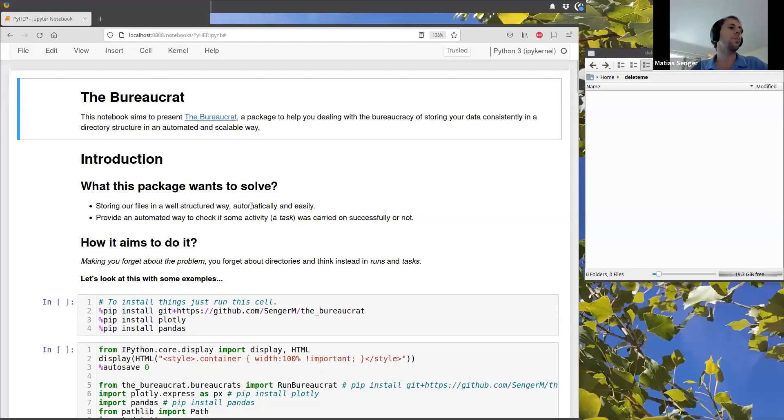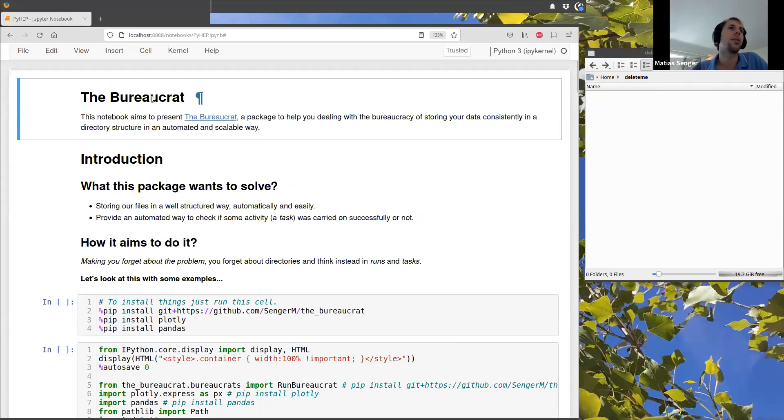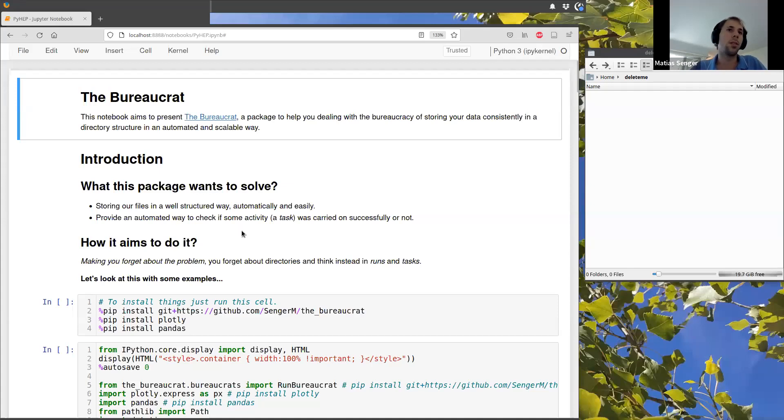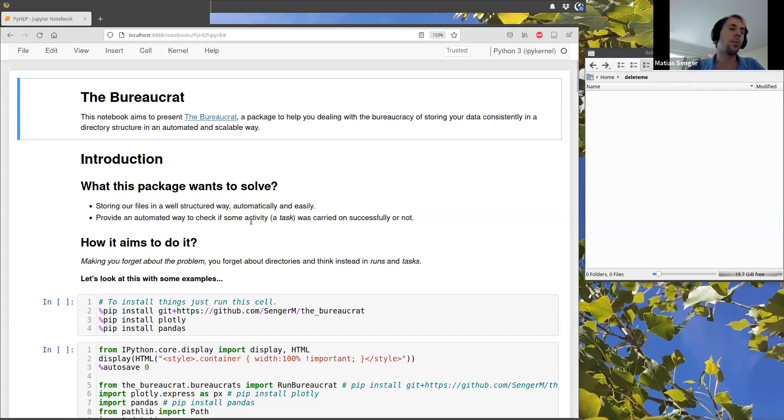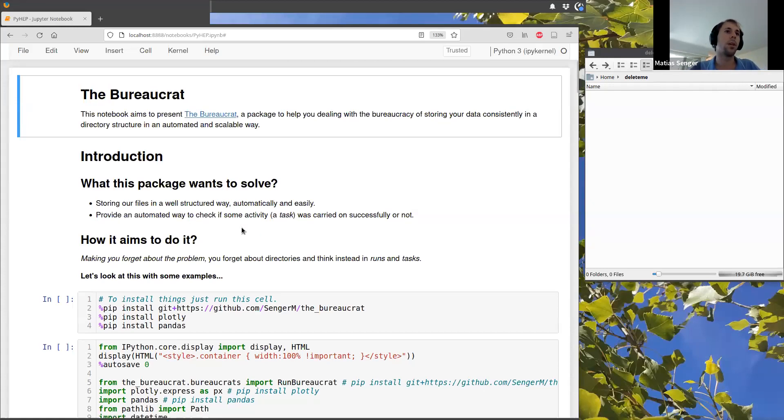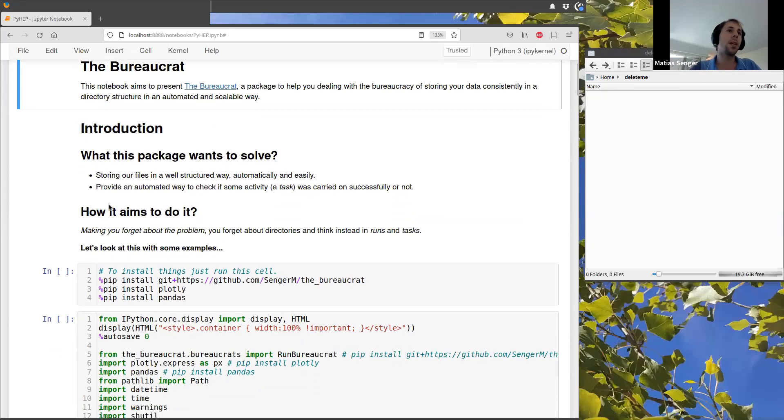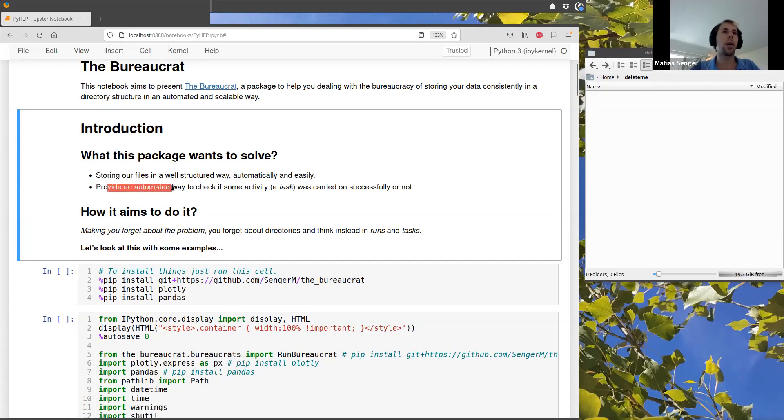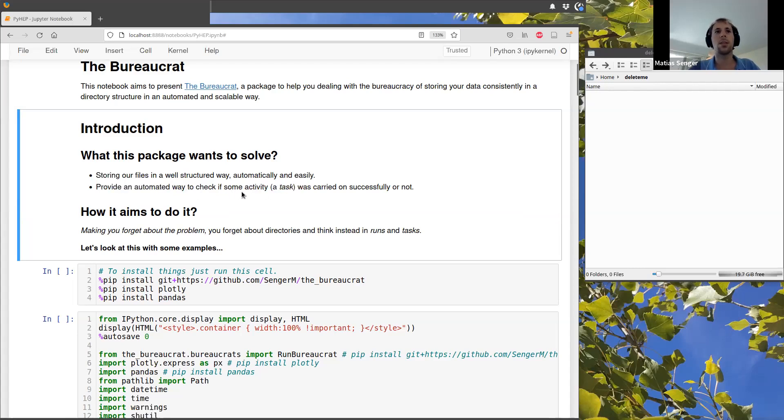So I will talk about this package, which I call the Bureaucrat, which basically is a package that is intended to make it easy and transparent to accommodate all the files and data in a directory structure without having to worry about this problem. So basically, it stores the files automatically and easily and also provides a way to check if something, some task that I'm going to show you later on what this means exactly, was carried on successfully or not.